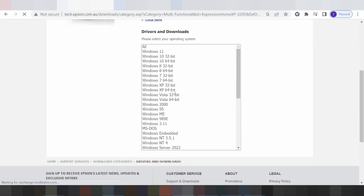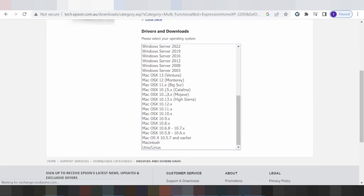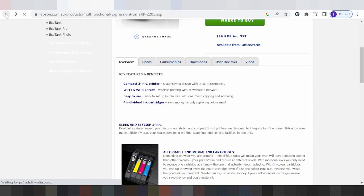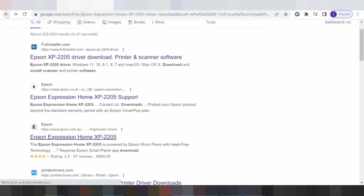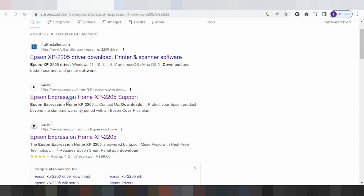If you need to see the driver download, click back. Click here for the Expression Home on the Epson website.